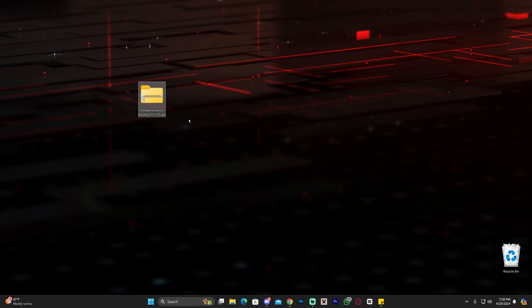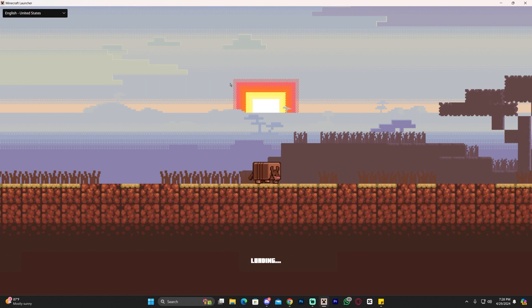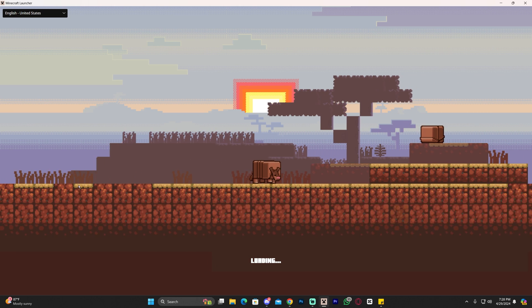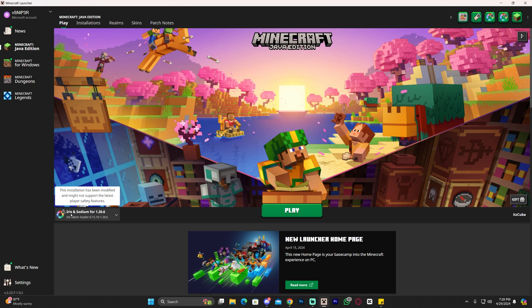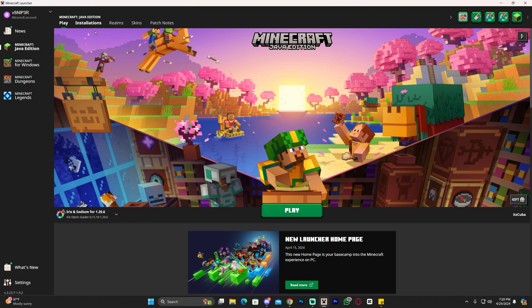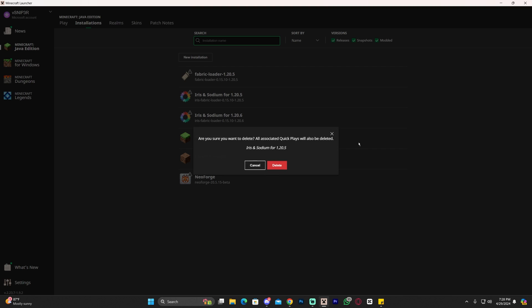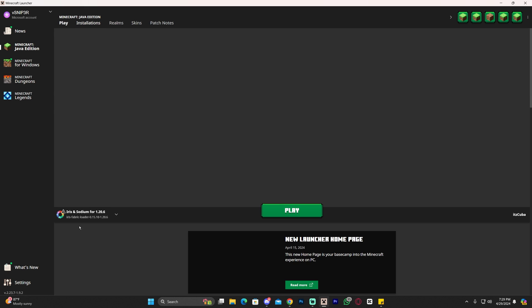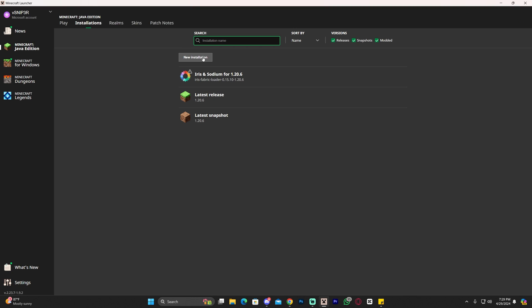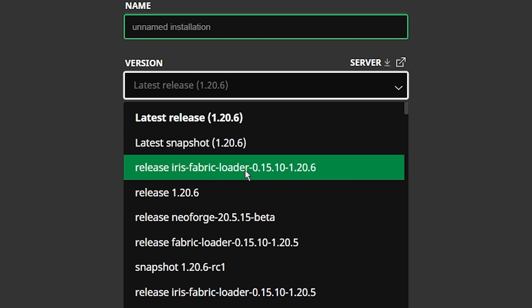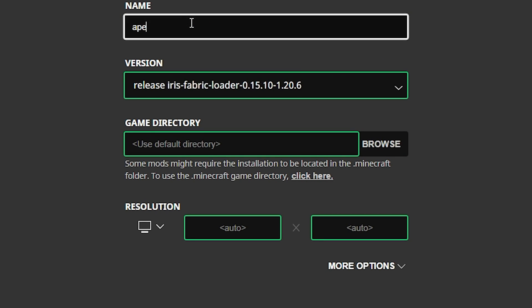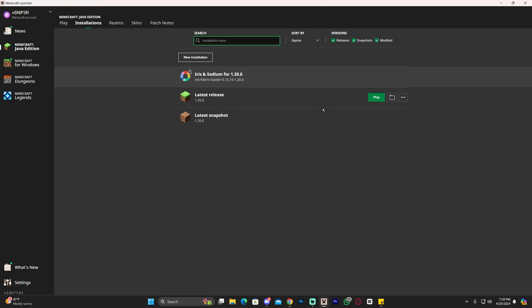Now that we have the shaders, let me show you how to add it to the game. Launch your Minecraft launcher, and if you installed Iris properly, you should see it selected here automatically. We have Iris and Sodium 1.20.6 selected here, but you could always head over to installations and make sure that modded is selected to see Iris and Sodium. If you don't have it selected automatically, click on the installation name, select Iris 1.20.6 where it says version, and click create to create an instance of Iris.